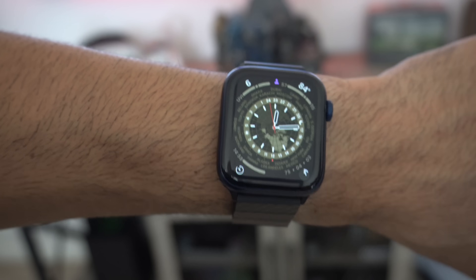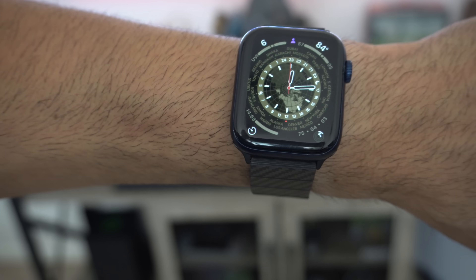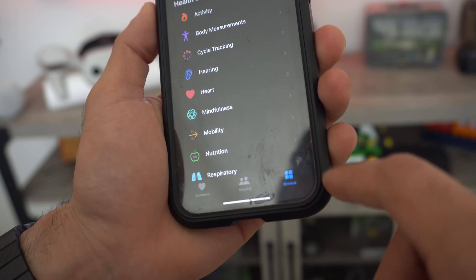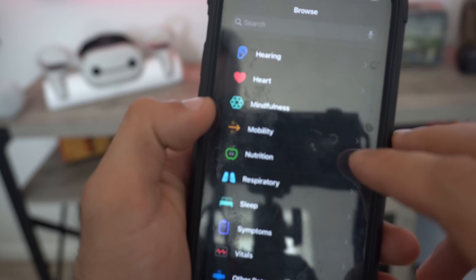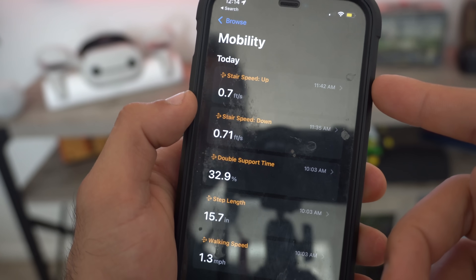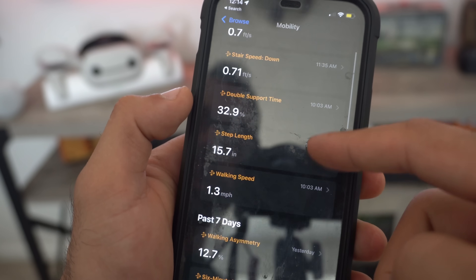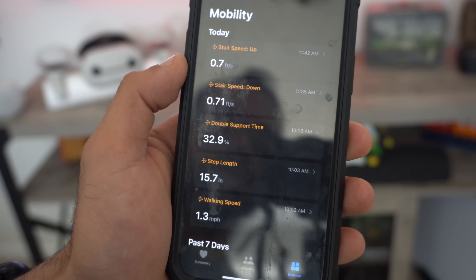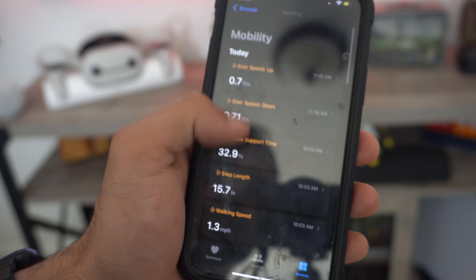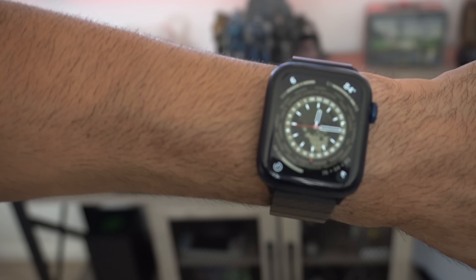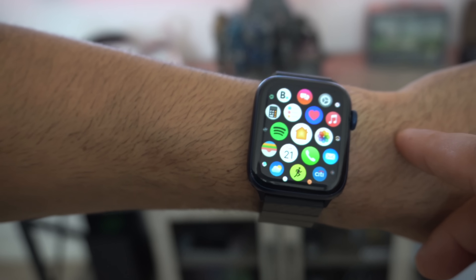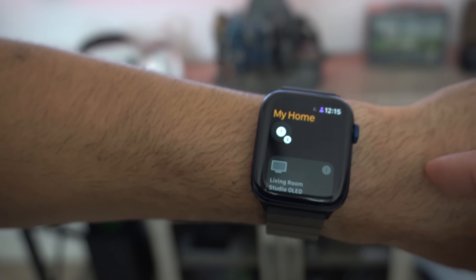For health features, walking mobility is now supported on the Apple Watch and can be accessed through your iPhone's Health app. Under Browse, there's a new Mobility section that shows your mobility status. If your mobility is poor, the Apple Watch will notify you and help you improve. The Apple Watch gathers that data from your wrist and sends it to the iPhone Health app.